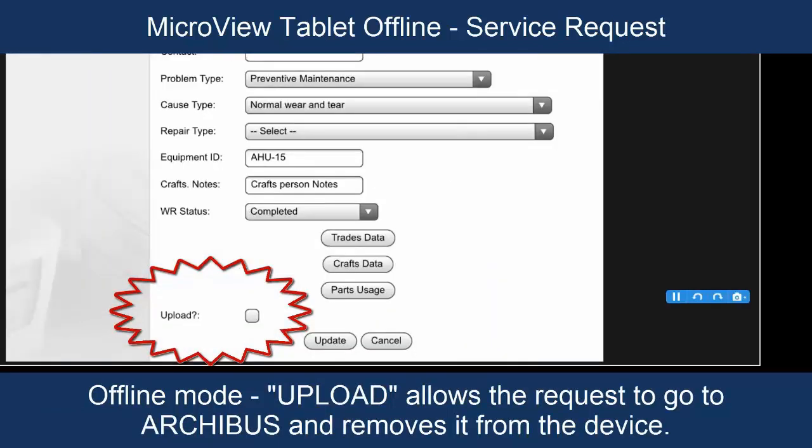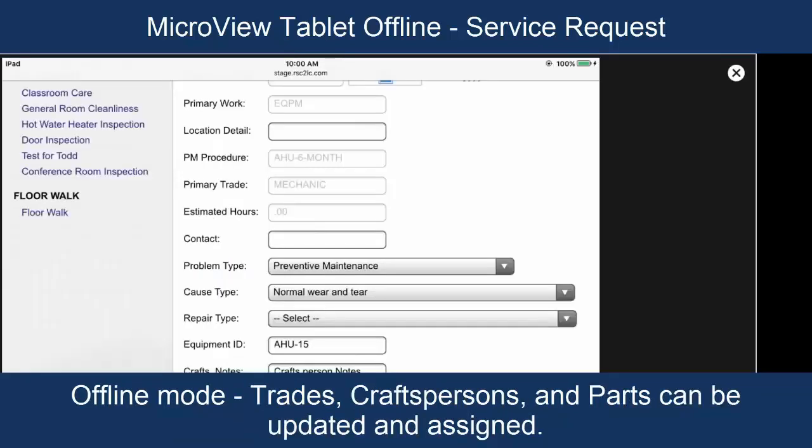Status here to completed. Now, notice that there's an upload flag here. When checked, this basically means I'm done working on this work request and I'm ready to upload it to the server.